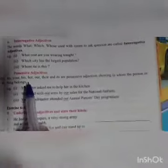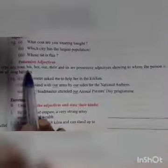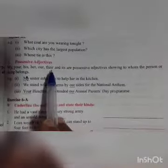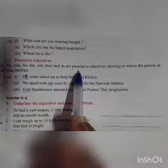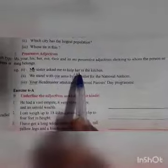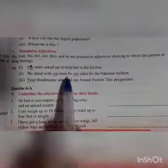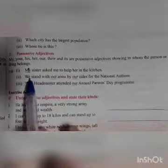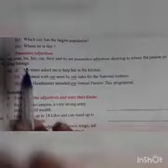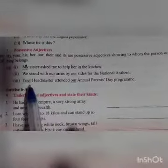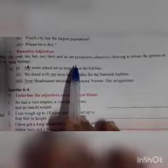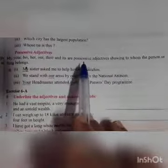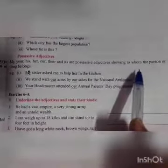Next is possessive adjective. My, your, his, her, our, their, and its are possessive adjectives, showing to whom the person or thing belongs. For example: 'My sister asked me to help her in the kitchen.' 'We stand with our arms by our side for the national anthem.' 'Your headmaster attended our annual parent day program.' So when words like my, our, your, his, her, their, its come, they are called possessive adjectives, because they show to whom the person or thing belongs.